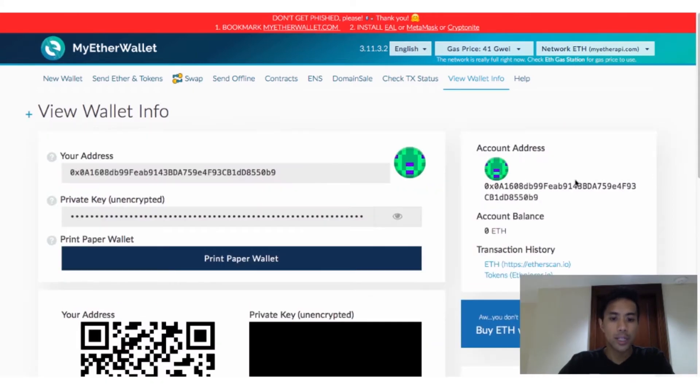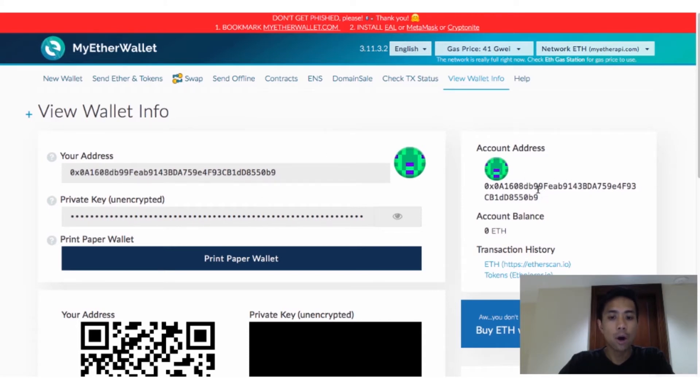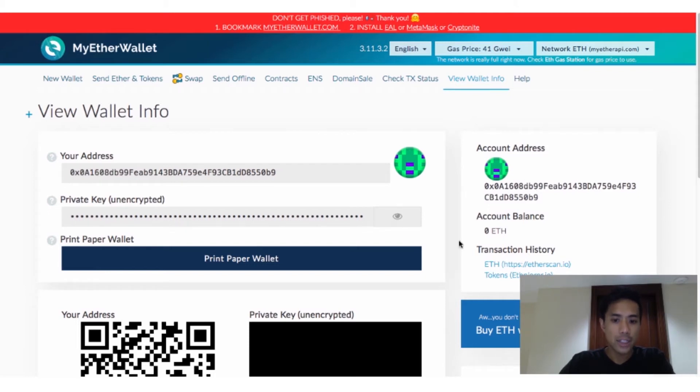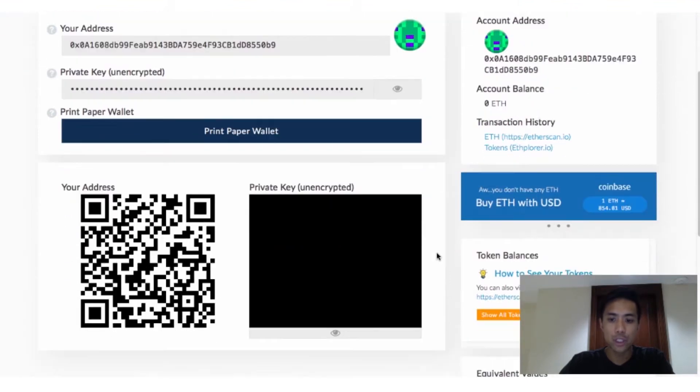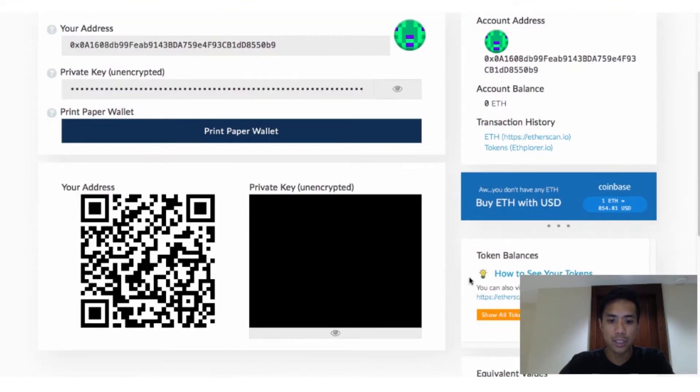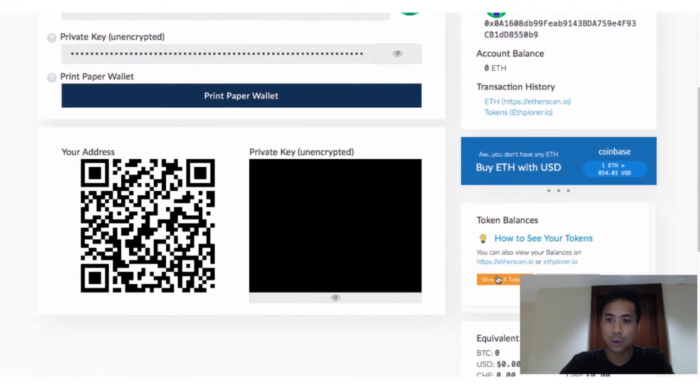Once we're in, you'll see your wallet's address that you have to send your Ether to at the center and on the right. Keep in mind that all Ether addresses will always begin with a 0x. Below your address is your account balance, and scrolling even further down shows you the balances of all the ERC20 tokens you hold.